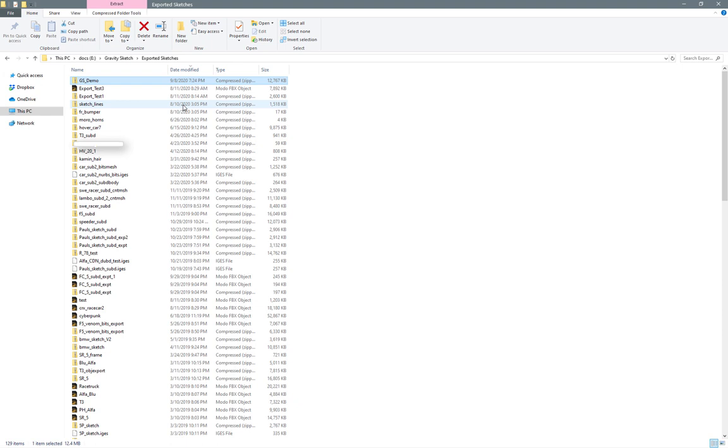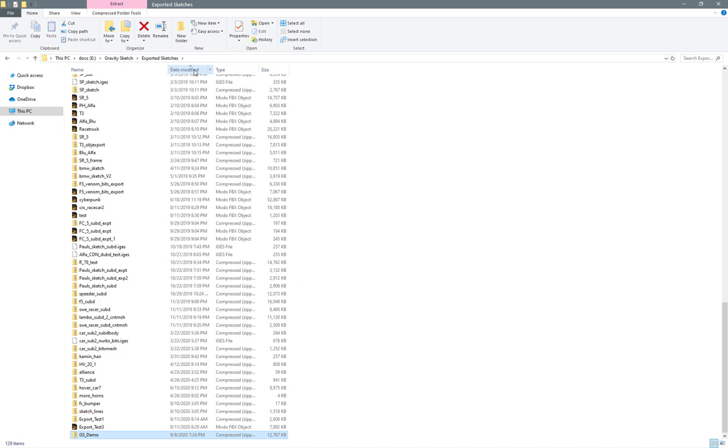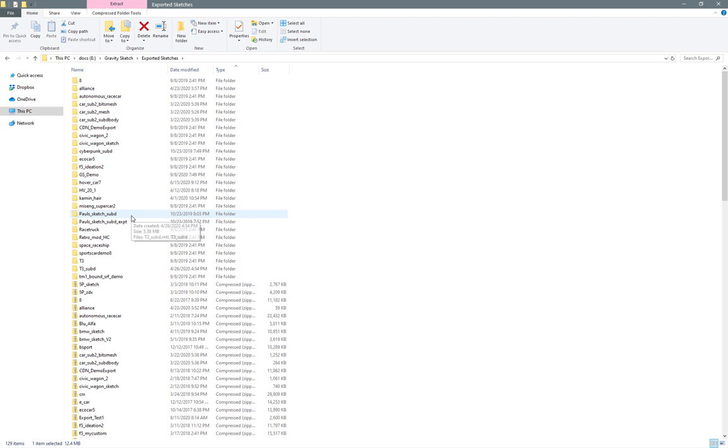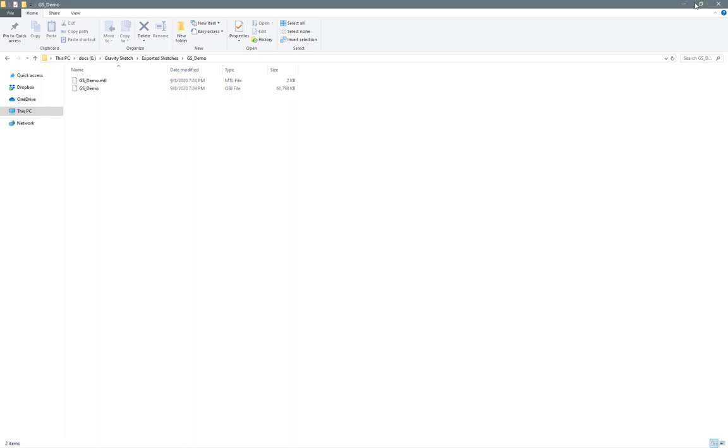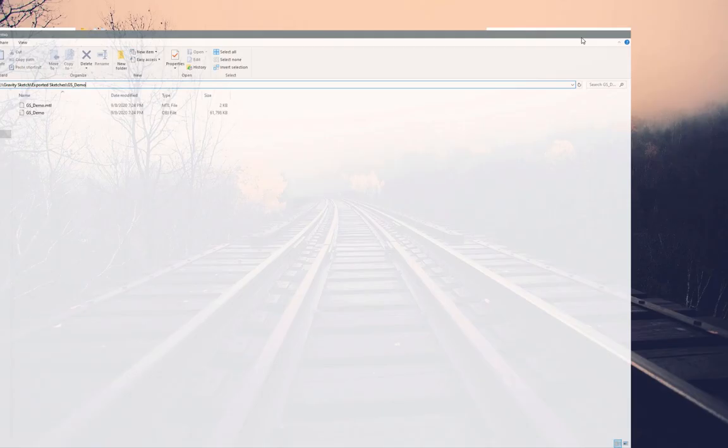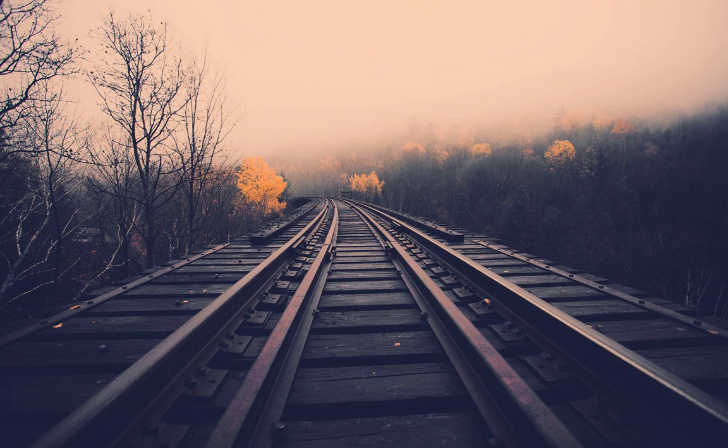The window popped up in my other monitor so I didn't record it. So once it's extracted, you'll have it in its own folder. You'll have your OBJ file and the material tag for it. So once you've got that, I'm just going to copy this.